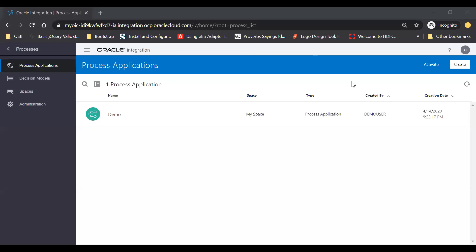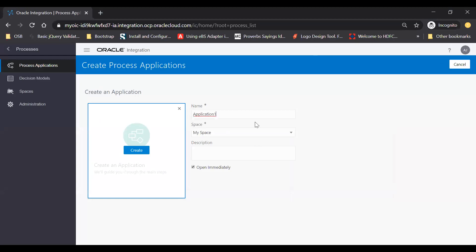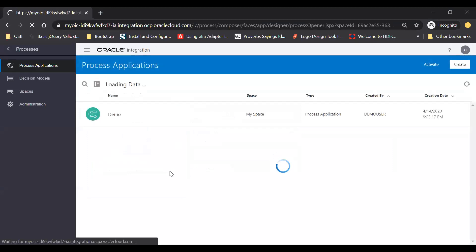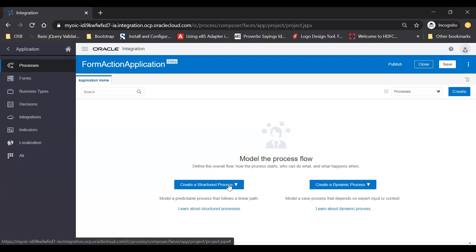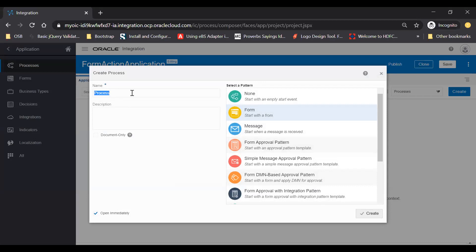Here I have just logged into the Process Cloud Service and I am going to create a new application by using the create button. From here I am going to create a structured process with a template, starting with a form. I will name this process and then click on the create button.